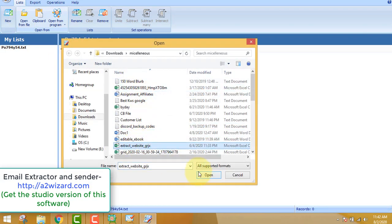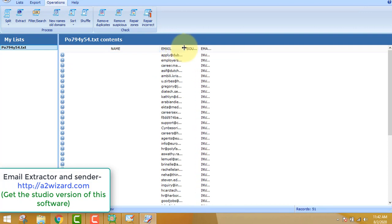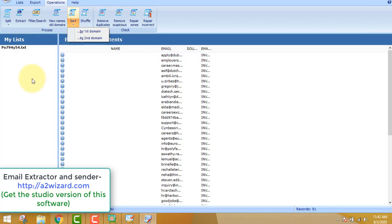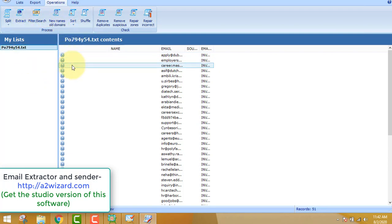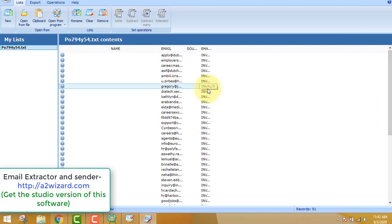After you verify your emails, you need the list manager. The list manager will manage your emails very nicely. You can repair, remove suspicious emails, remove duplicates, and sort your list. This list manager comes along with the software and it's very good — you can filter, extract, and do whatever you want with your list.